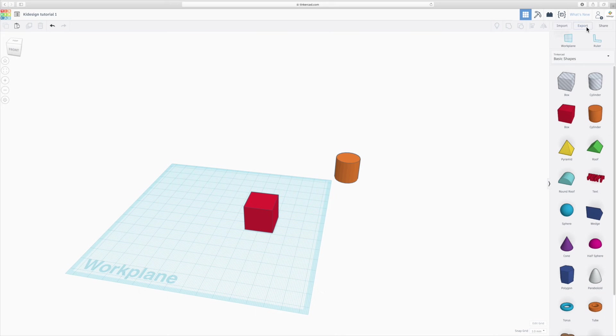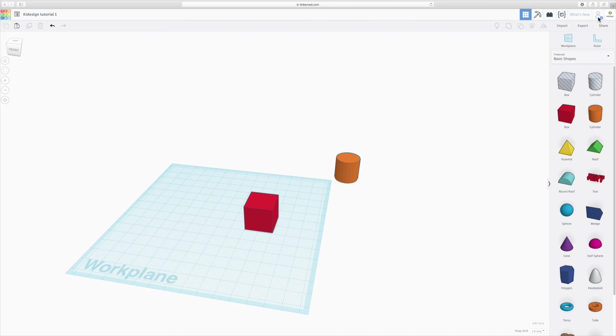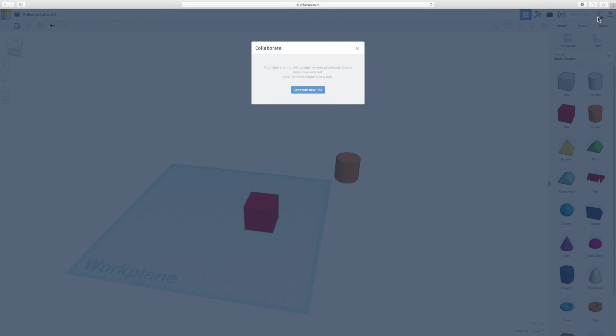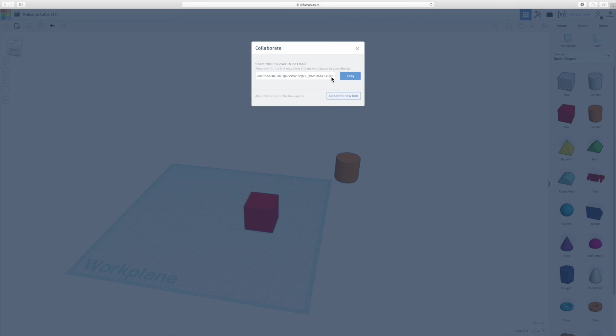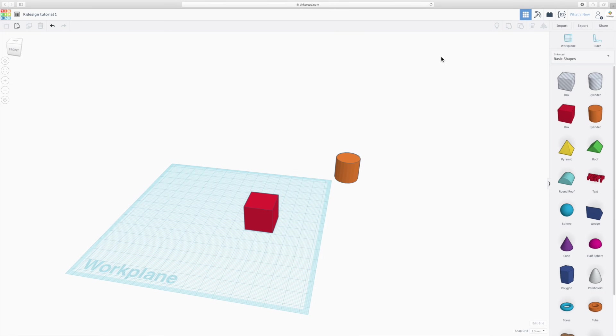And then on the top bit here, you've got your profile in the corner. You've got this little man with a plus sign. That is if you want to share your design and invite someone else to work on it with you, which is really great for collaborative projects. So if you click on that, you can generate a link similar how you would do it in Google Docs or Google Drive. So you then copy this link and send it to someone via email and then they can work on the same design with you. And it says here about 336 hours until the link expires, which is basically 28 days. So you have 28 days to use this link.